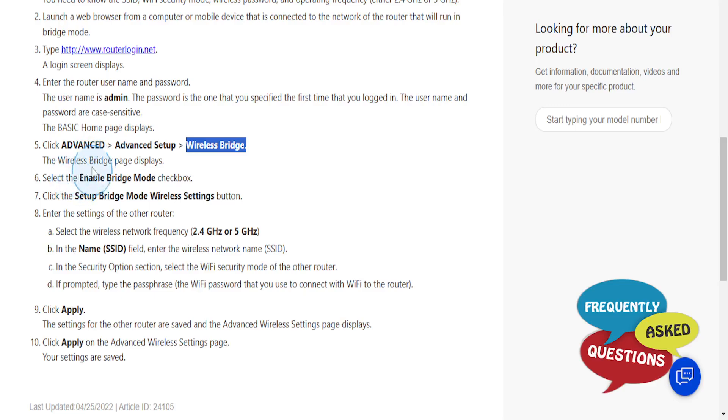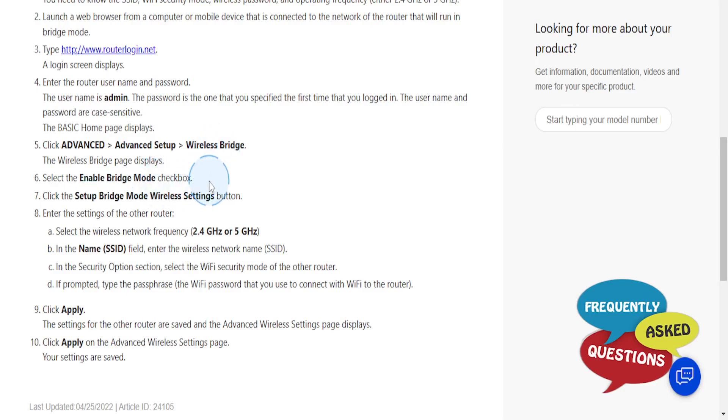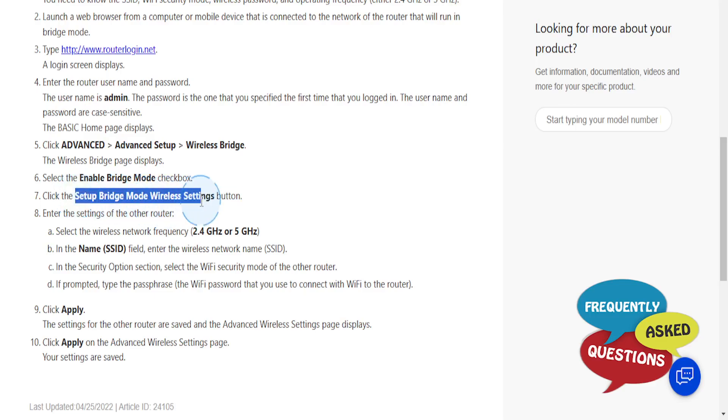You need to select Enable Bridge Mode - toggle on the checkbox - and then click on Set Up Bridge Mode Wireless Router Settings button.